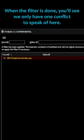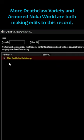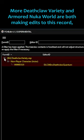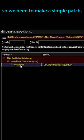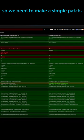When the filter is done, you'll see we only have one conflict to speak of here. More Deathclaw Variety and Armored Nuka World are both making edits to this record, so we need to make a simple patch.